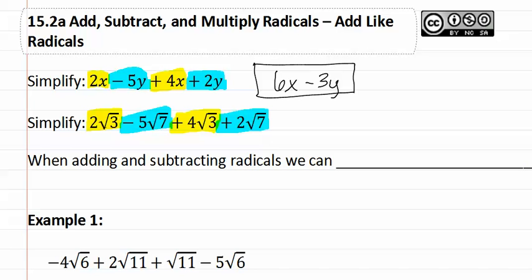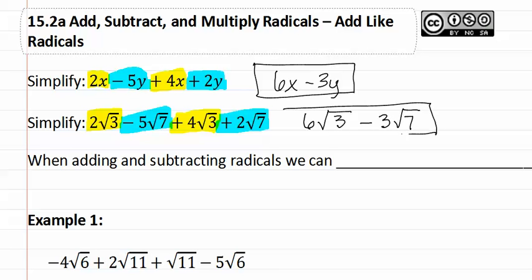Here we have two square root 3's and here we have four square root 3's. This means this adds to six square root 3's. Then we have negative 5 square root 7 and positive 2 square root 7, which gives us a negative 3 square root 7, which would be our final answer.